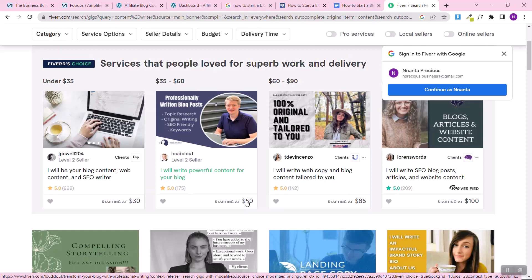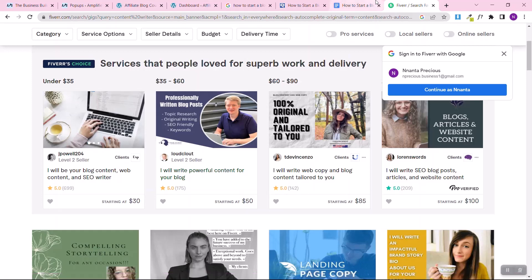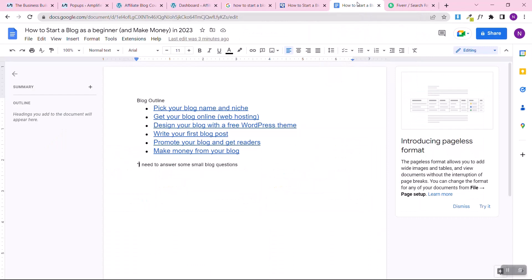Many of these Fiverr writers might not be honest — they'll just compile articles from five or six blogs, copy and paste, send the long article to the client, and get paid. The client won't even know the article was copied from somewhere. You can avoid all this struggle by writing a completely unique article using this free AI software, ChatGPT.